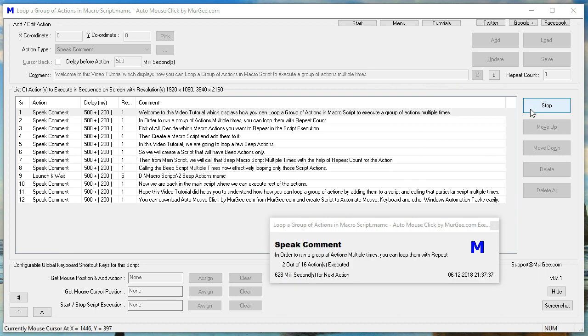In order to run a group of actions multiple times, you can loop them with repeat count.